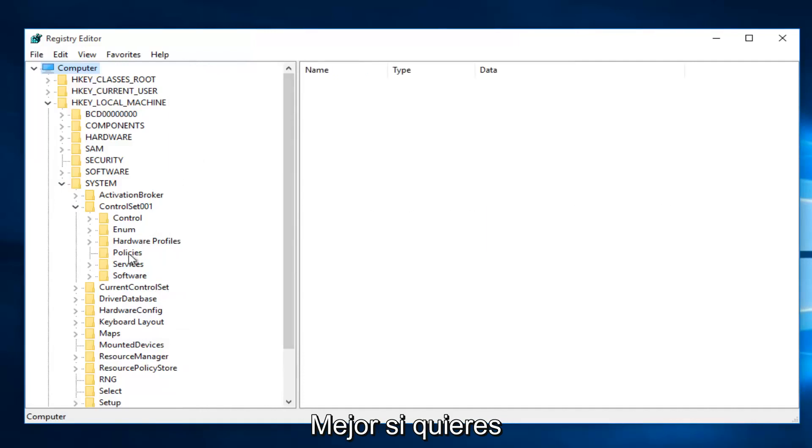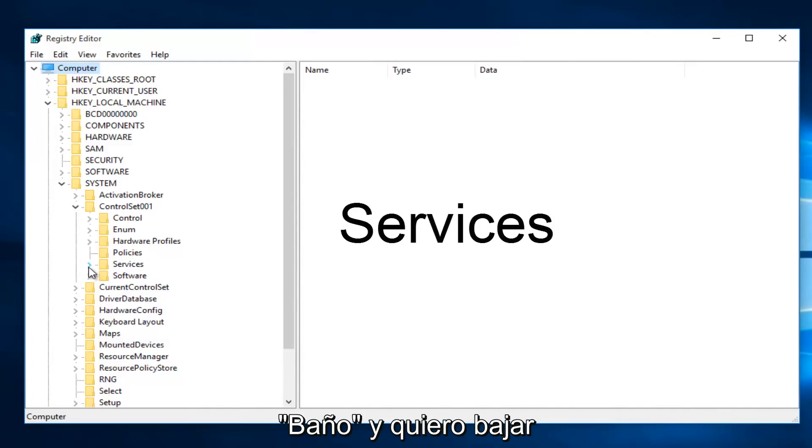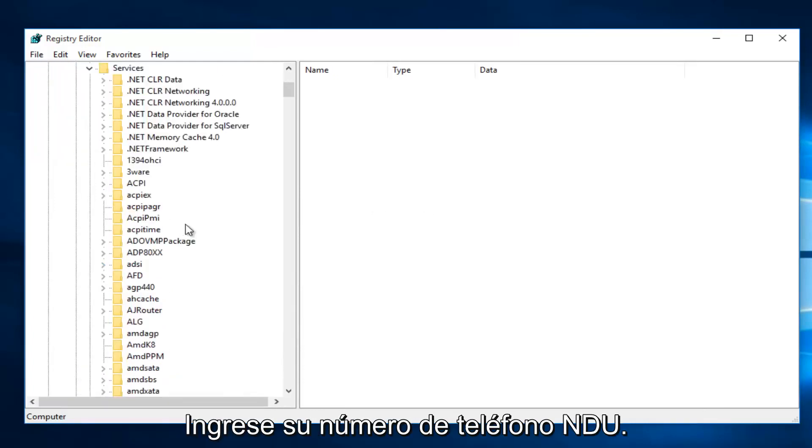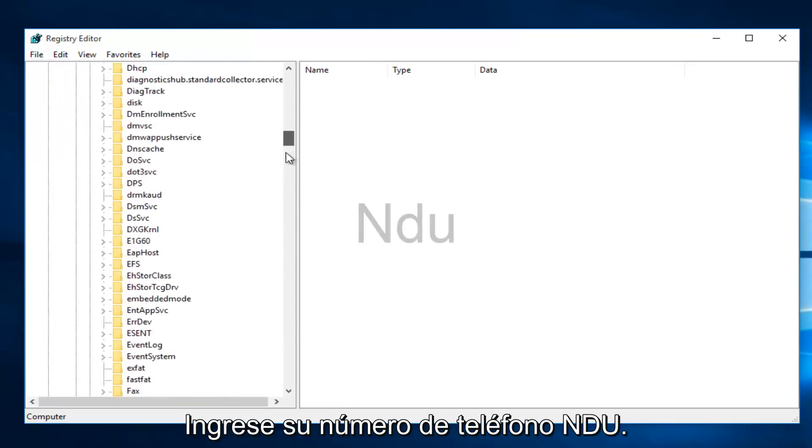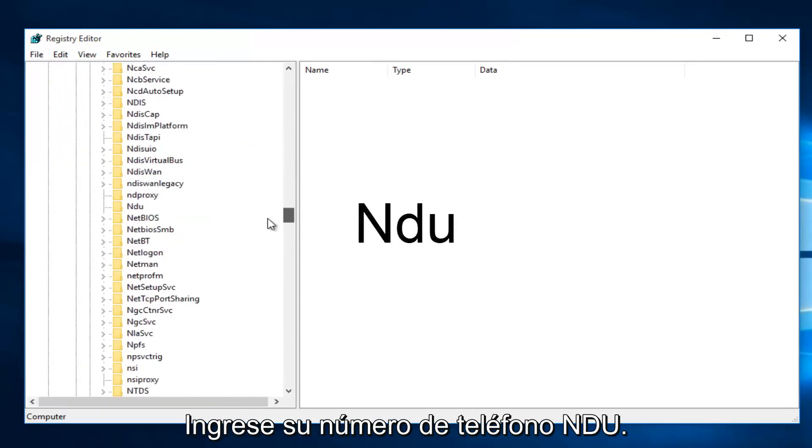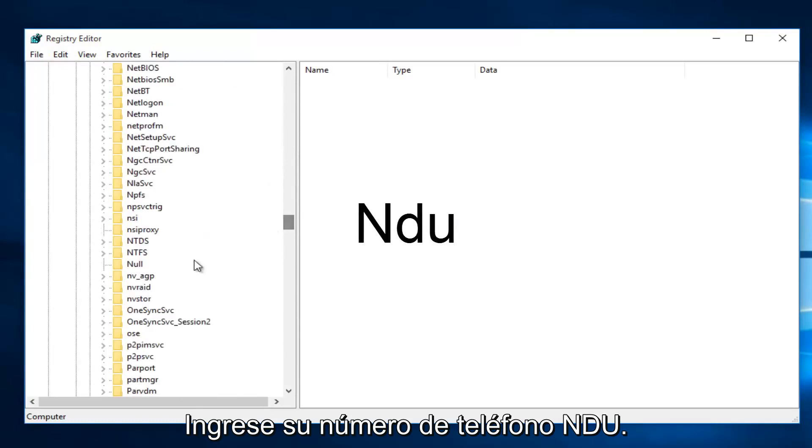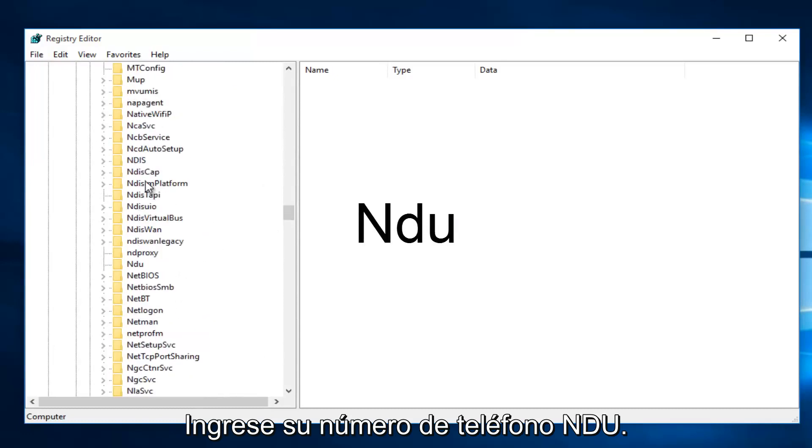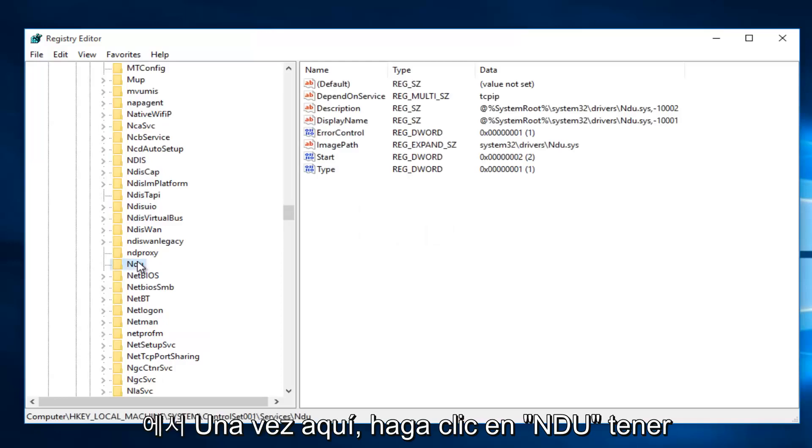Then click on the drop-down arrow next to Services, scroll down this list until you get to NDU, right here.